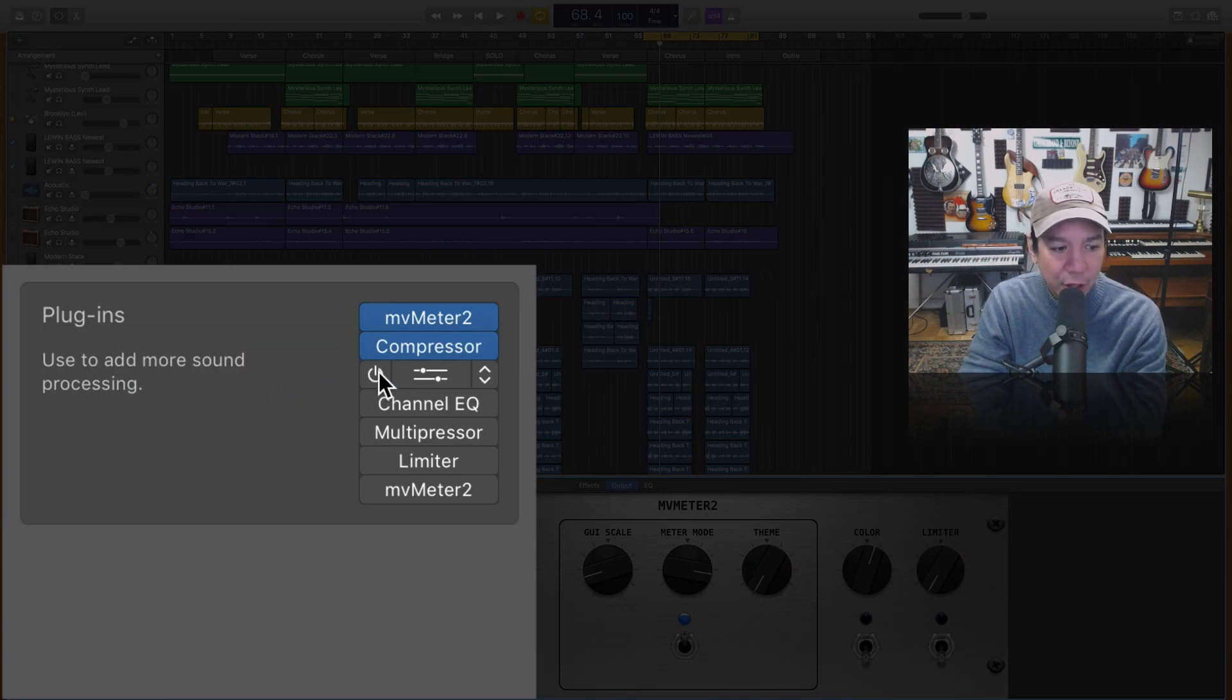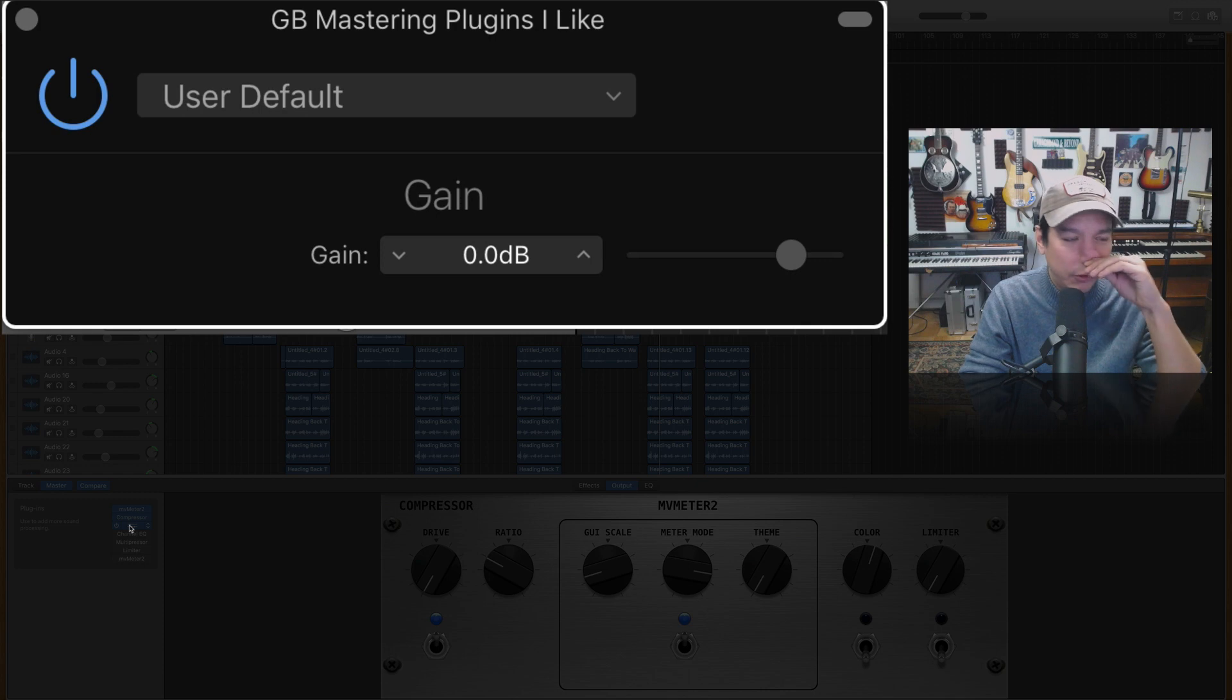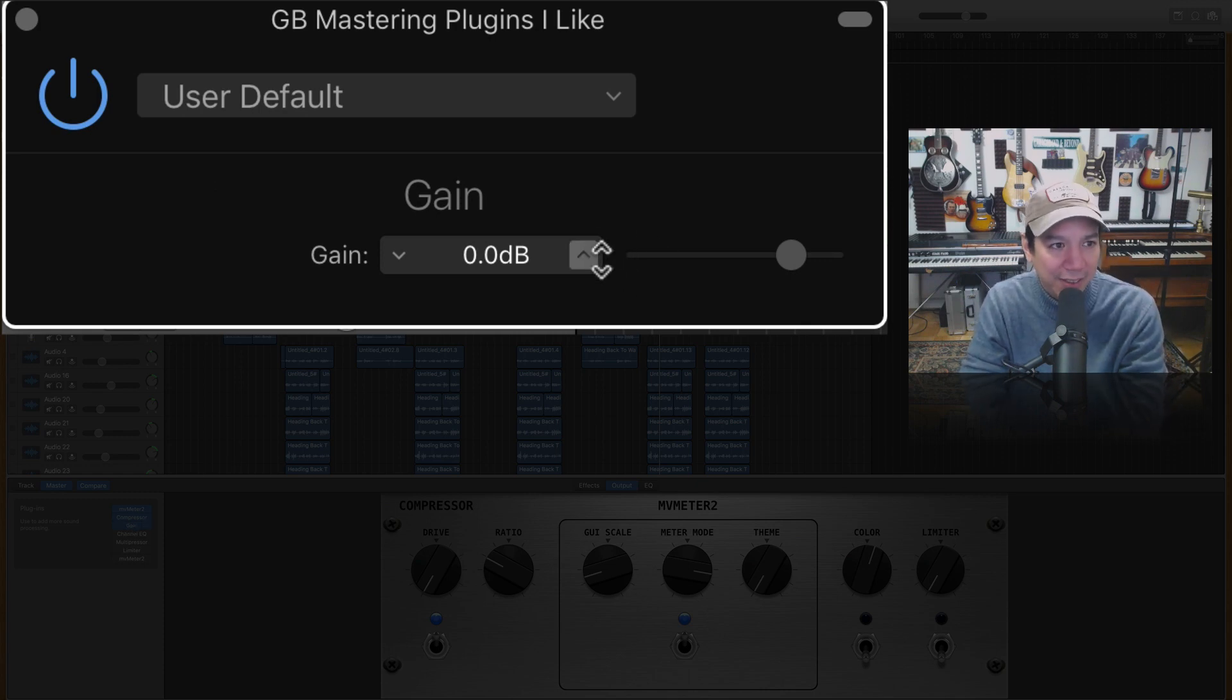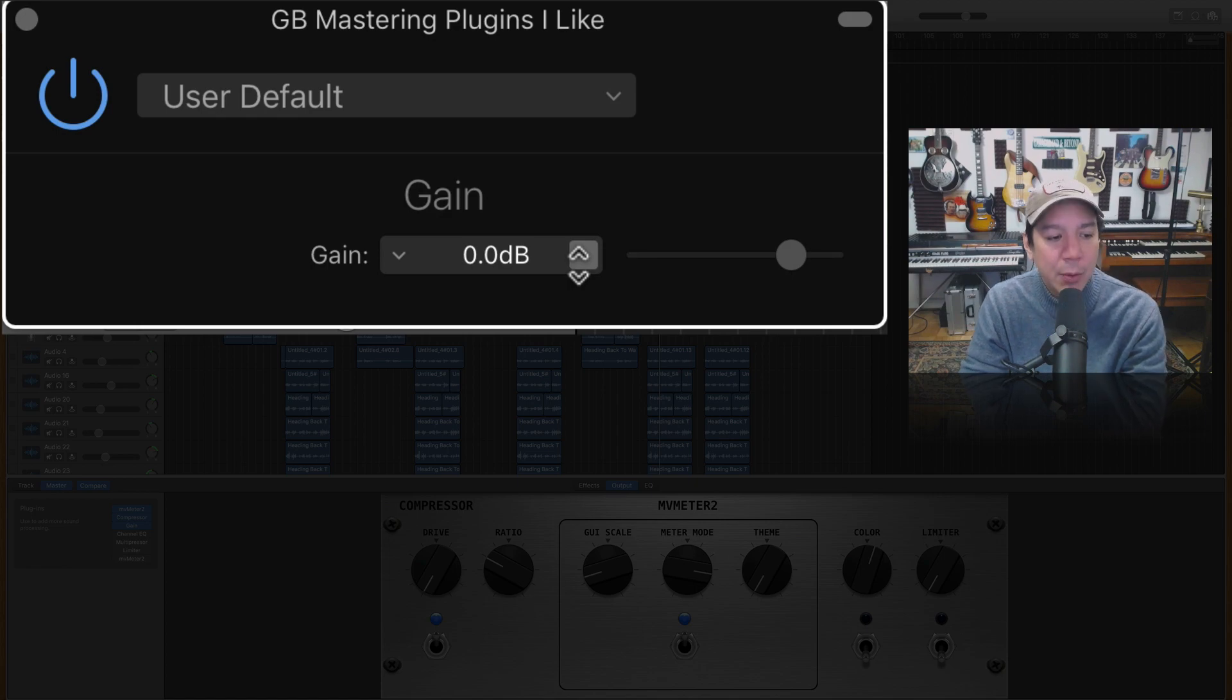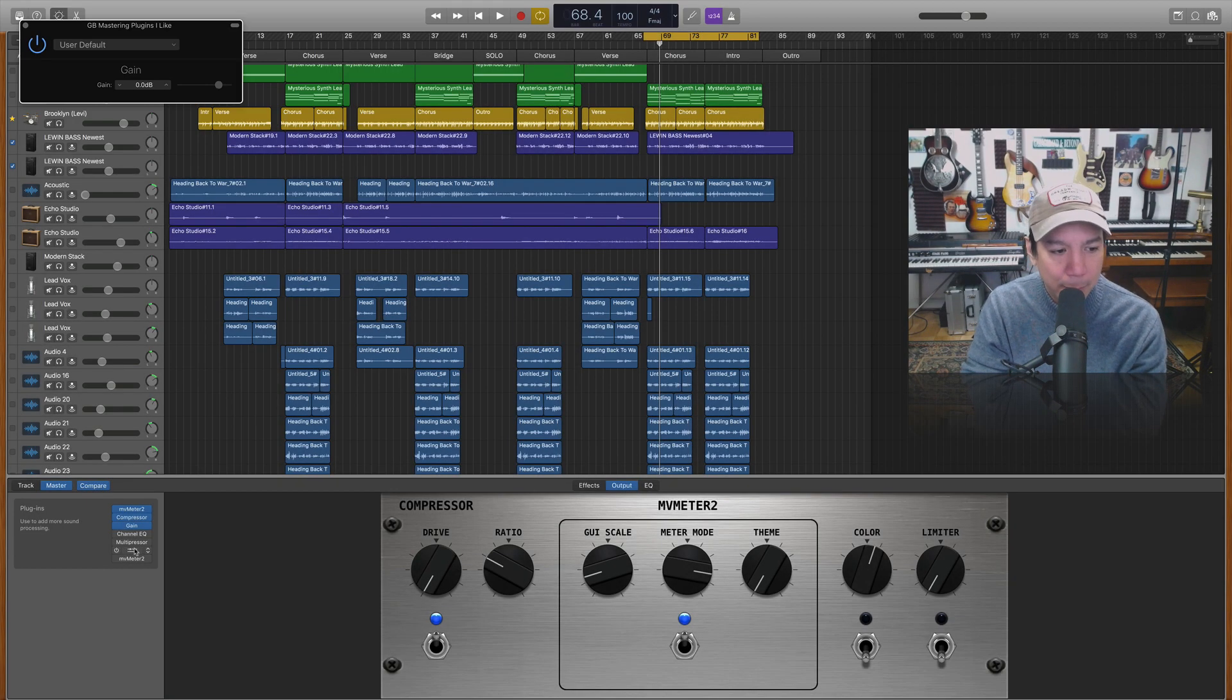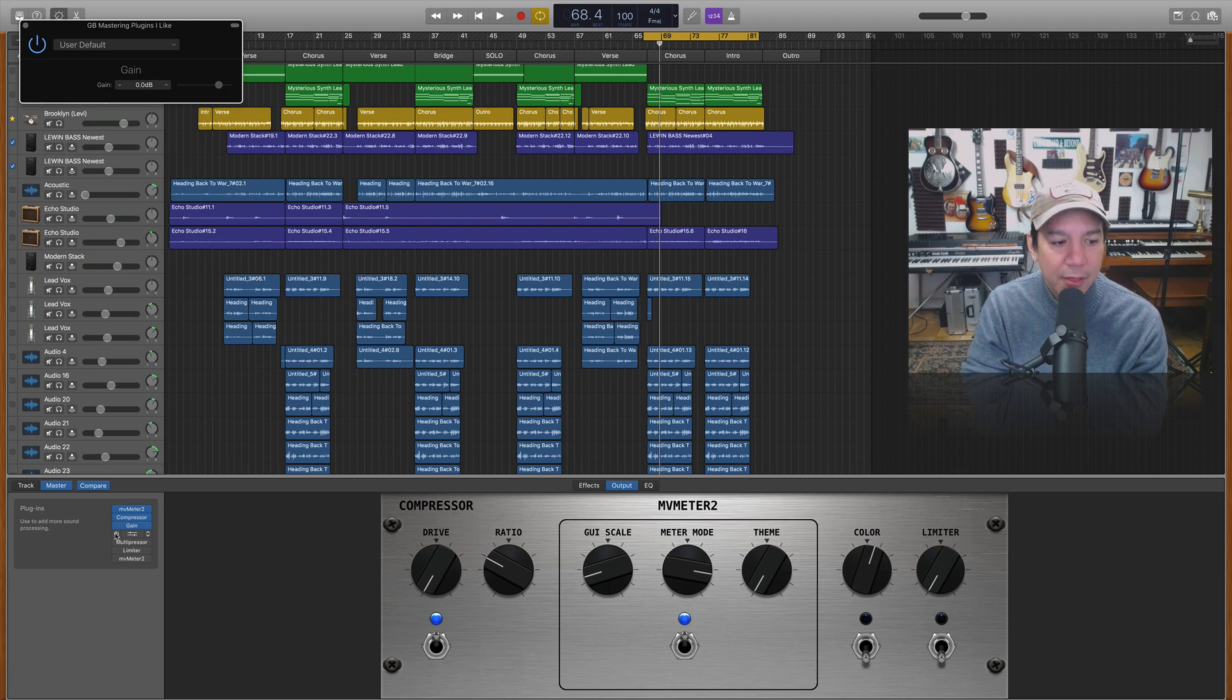Next thing is our good old friend the gain plug-in. I love this thing. It's nice and clean. Does a lot of super powerful things. They're not that fun. But anyway we're now, we're going to have this here. We will come back to this.